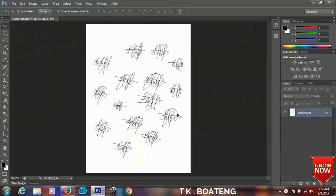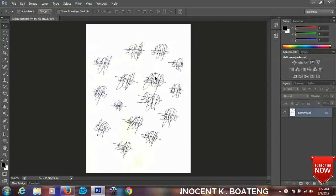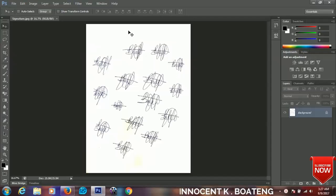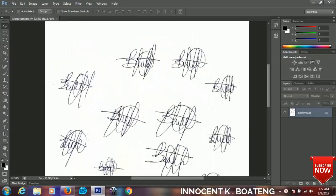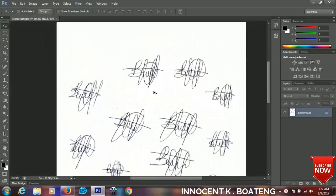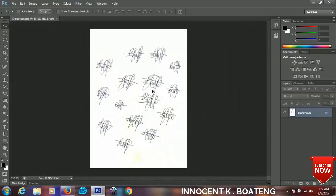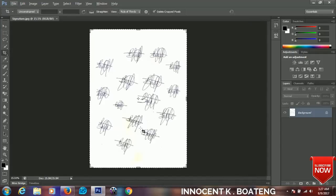So I have a lot of signed signatures right over here, but I'm going to make use of only one and I think I prefer this one. Okay, so let's go back and use the crop tool. Press C on your computer.